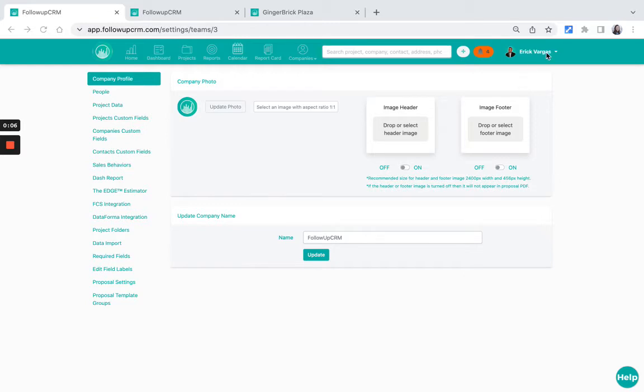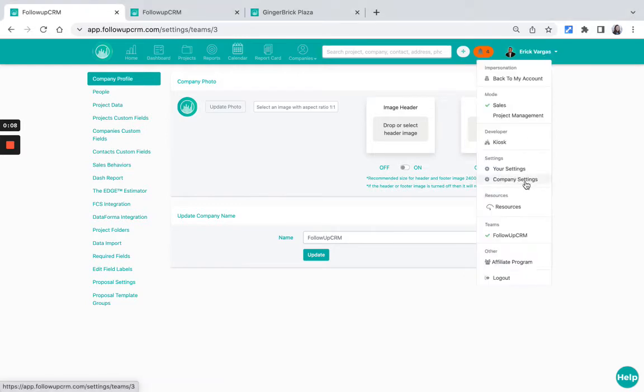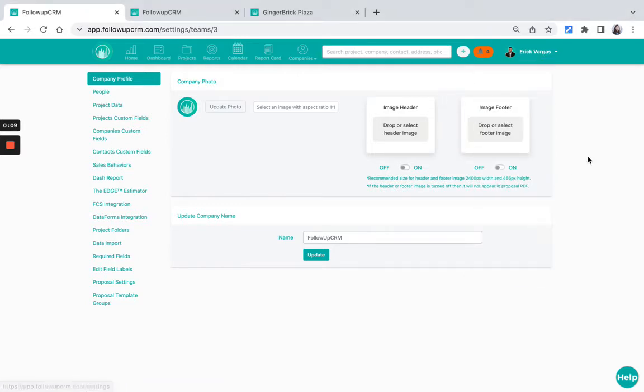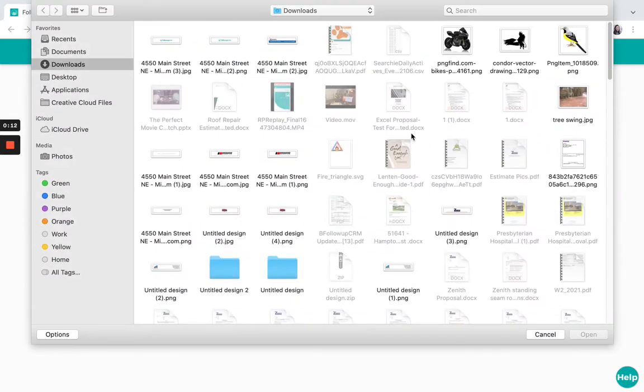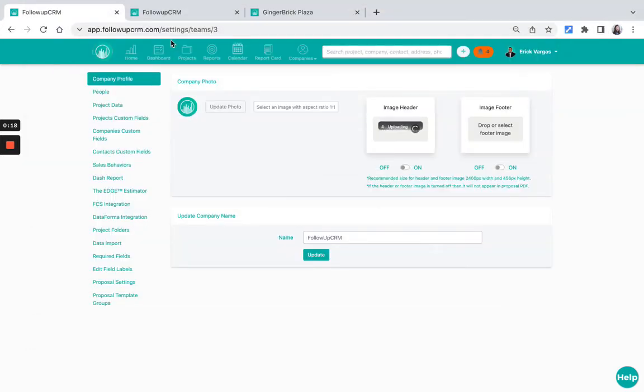How you do that, if you have those permissions, is you come to your company settings and then just double click one of these boxes and then pull in the image you would like to be your header or your footer from your machine.